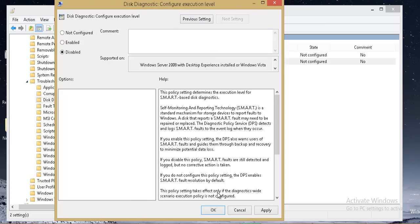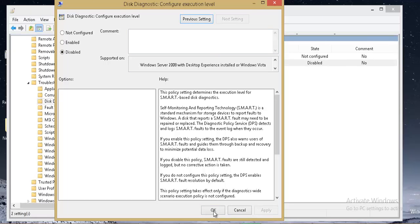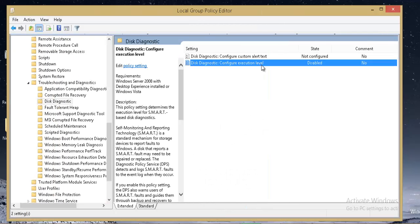Click on Apply and OK. For confirmation, you can see the status as disabled here.